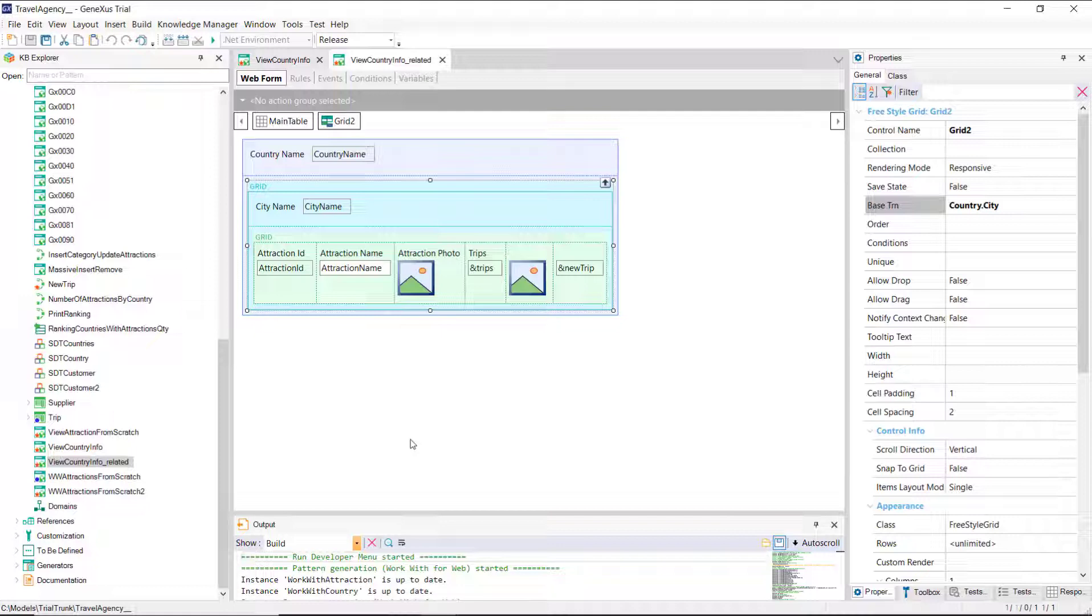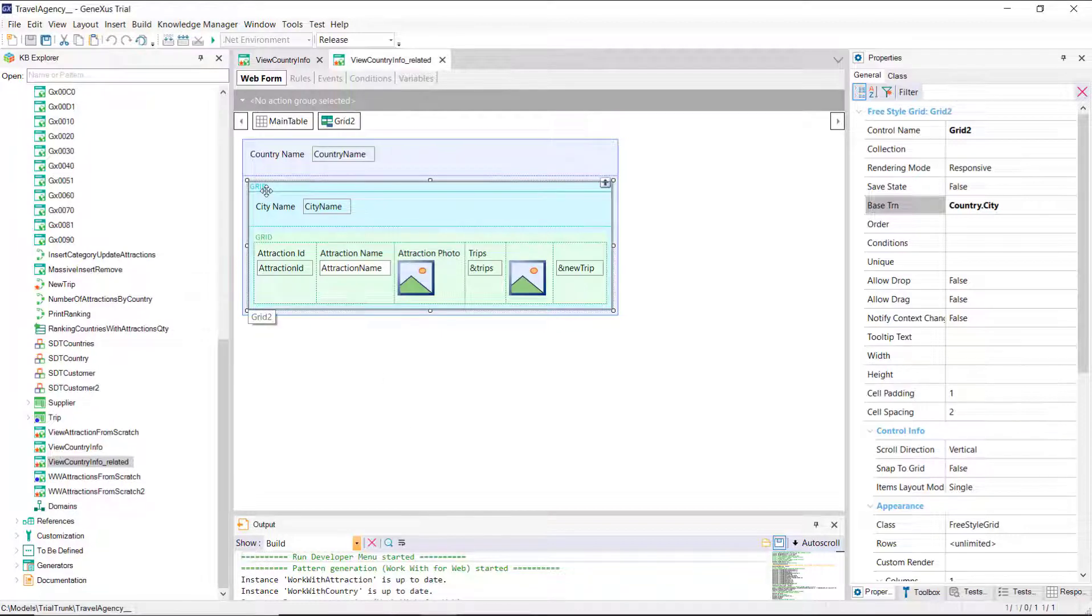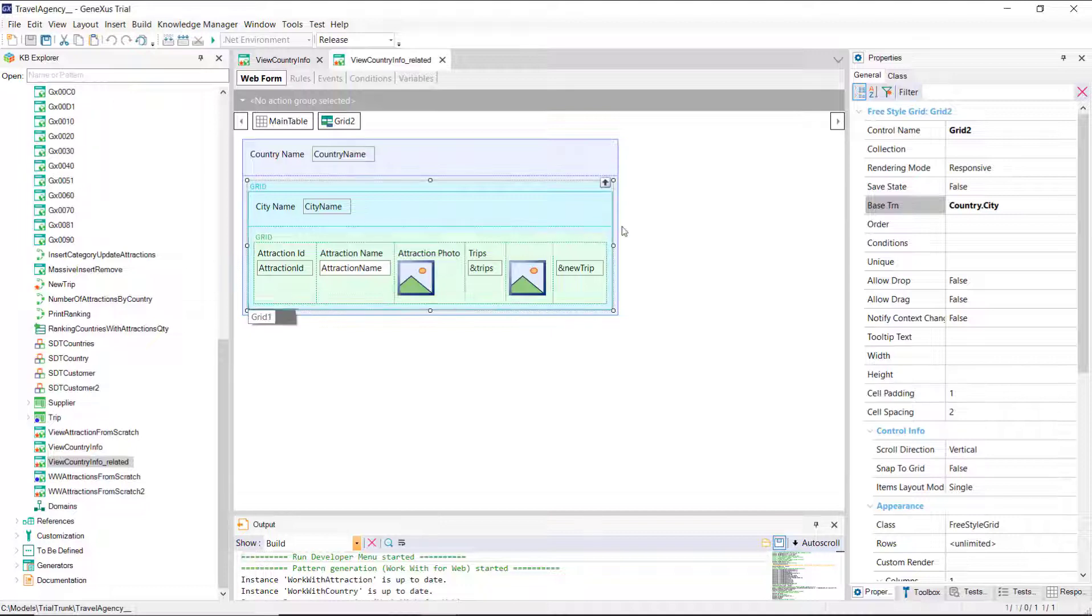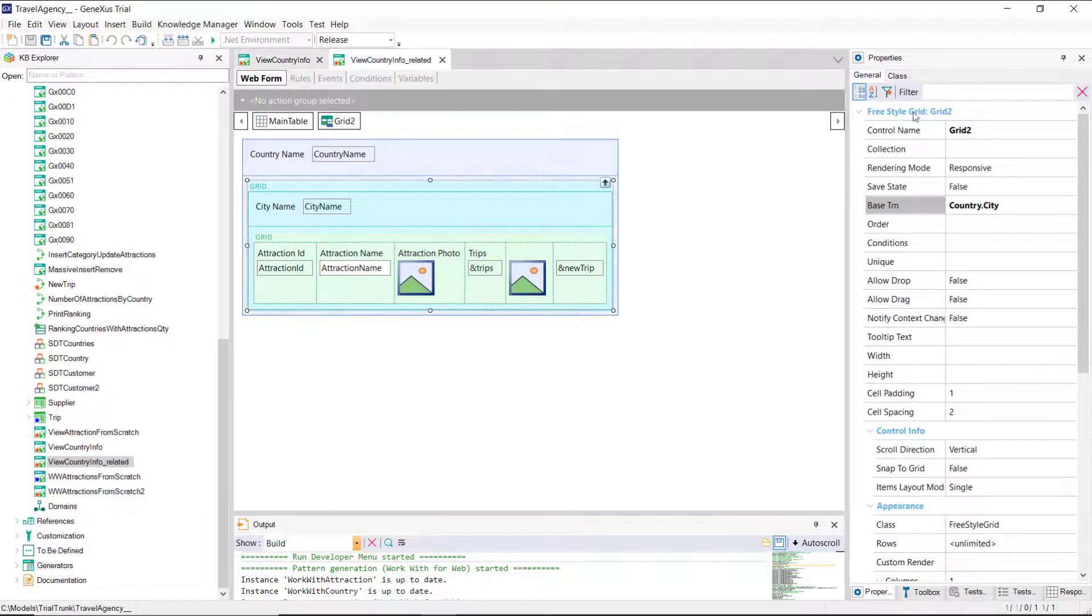For one grid to contain another, it has to be a special type of grid, Freestyle, and not tabular. It's called Freestyle Grid.